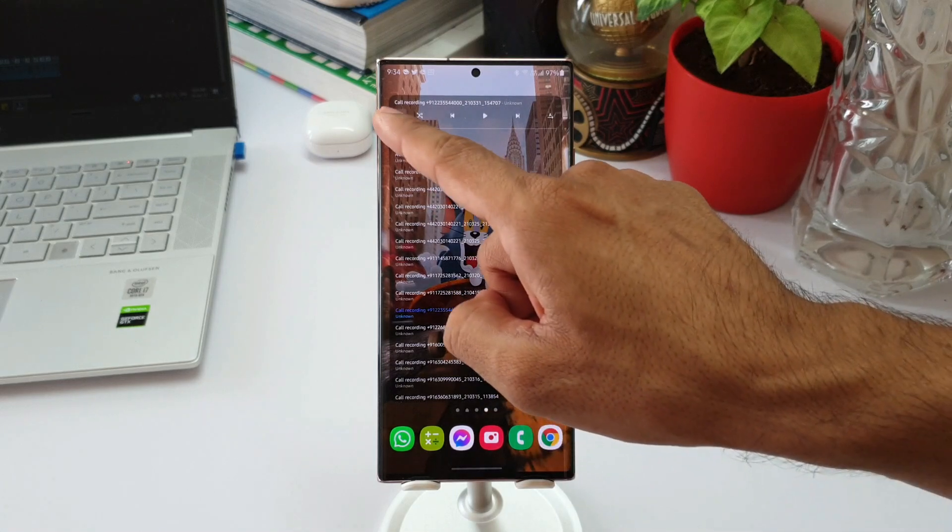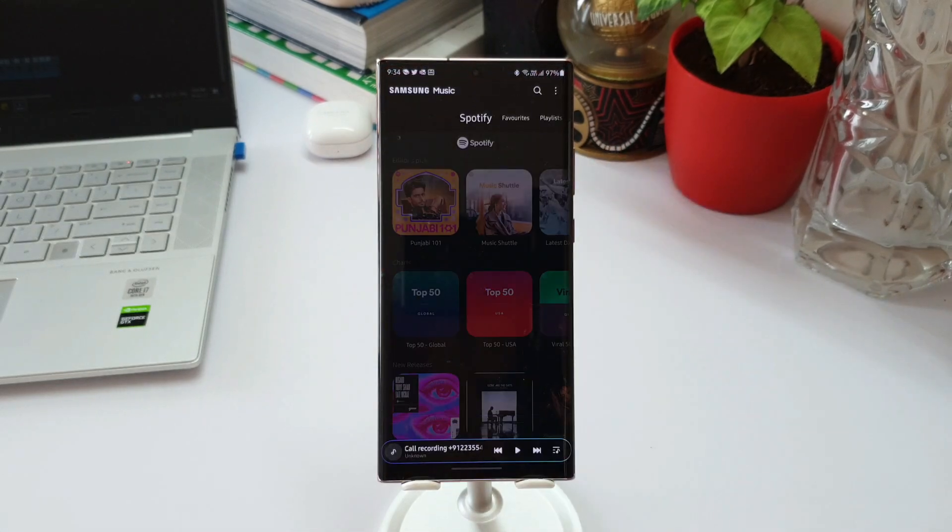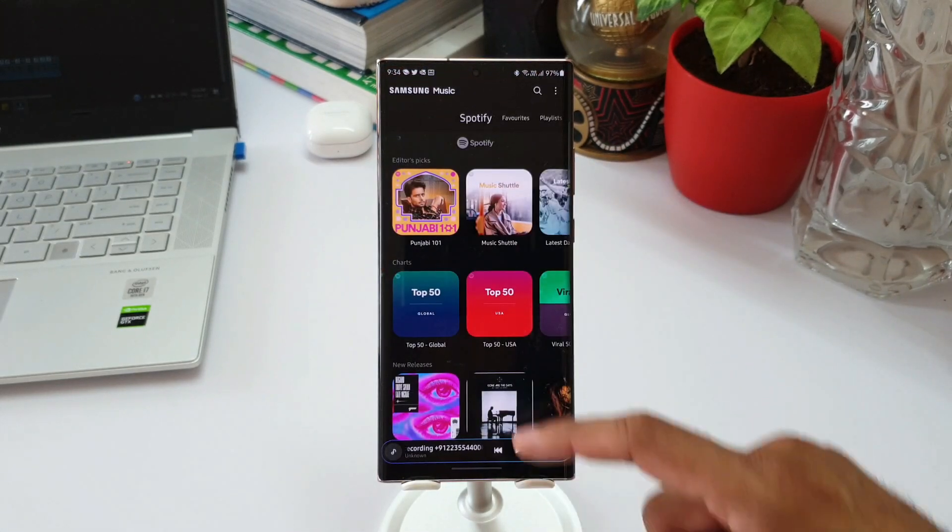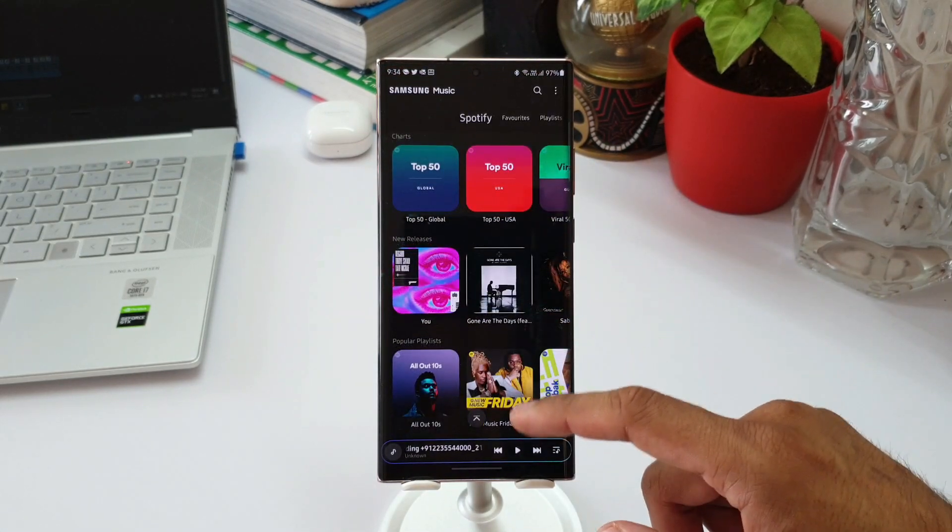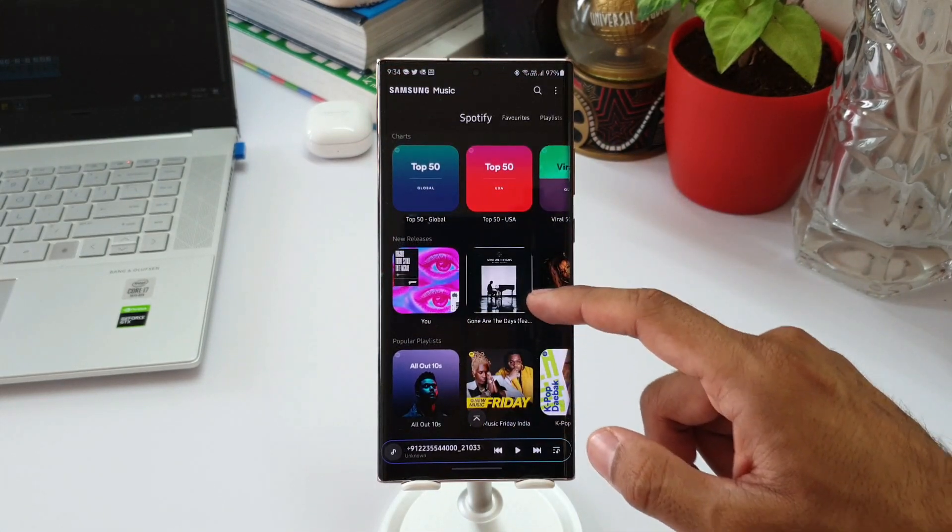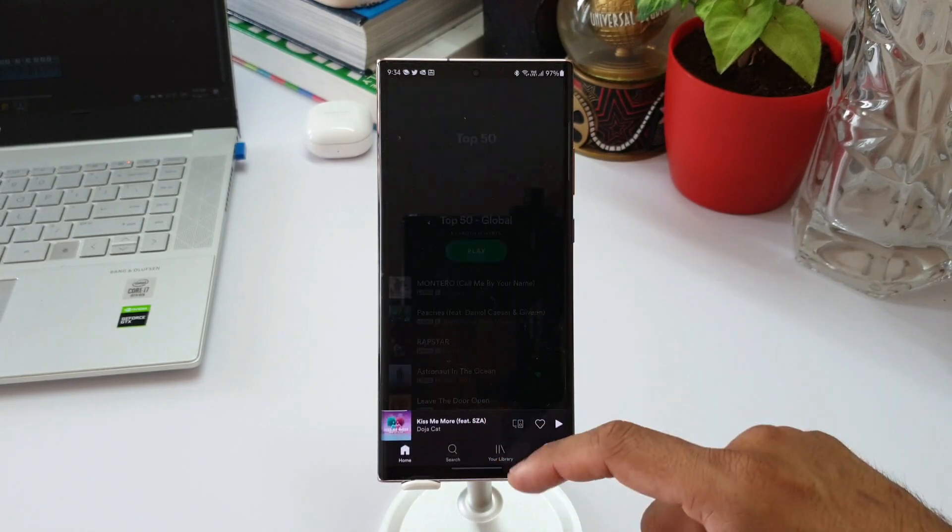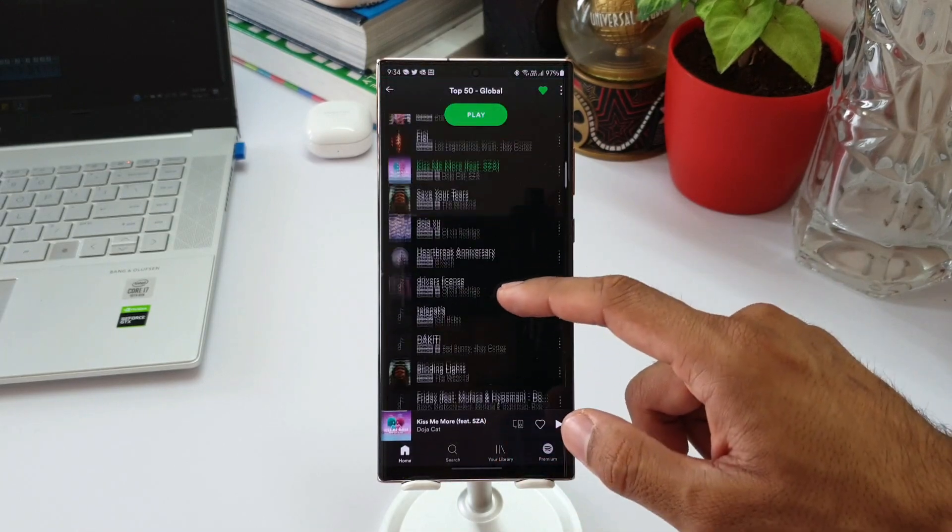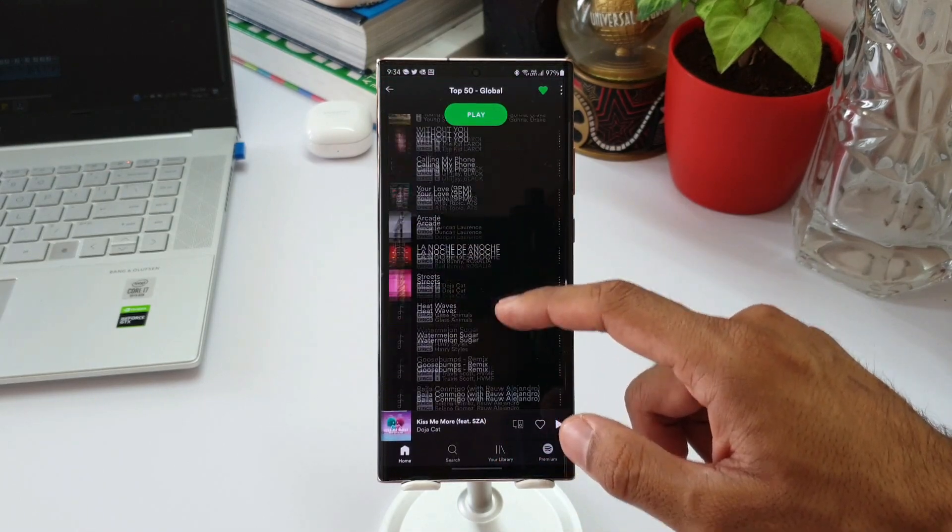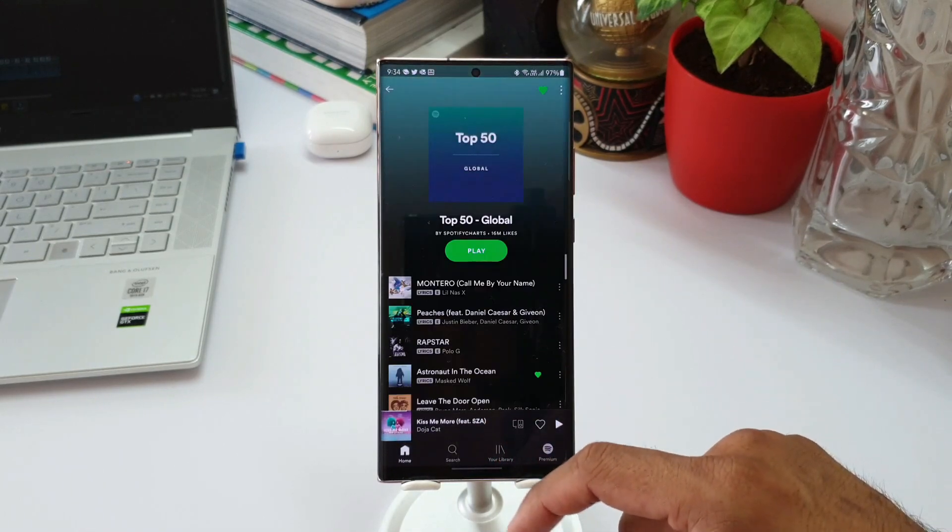We can just tap on this music icon here to directly go to the application as well. So this is a welcome change for this application. This is a very cool widget which has been added.